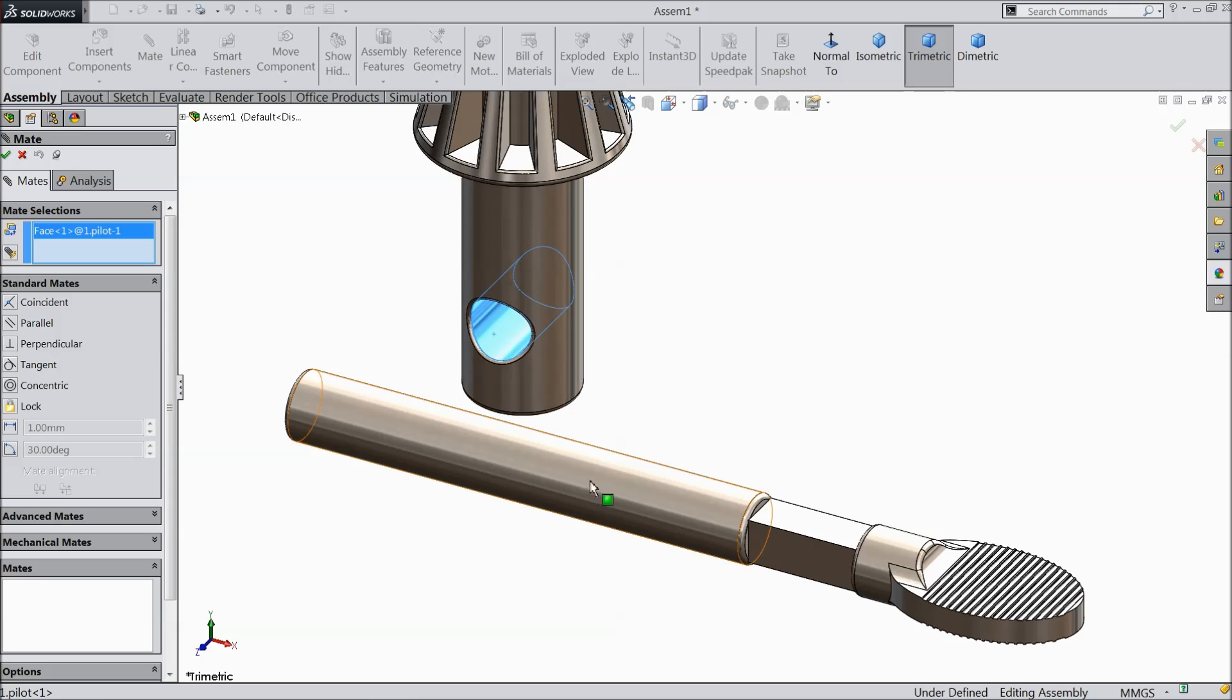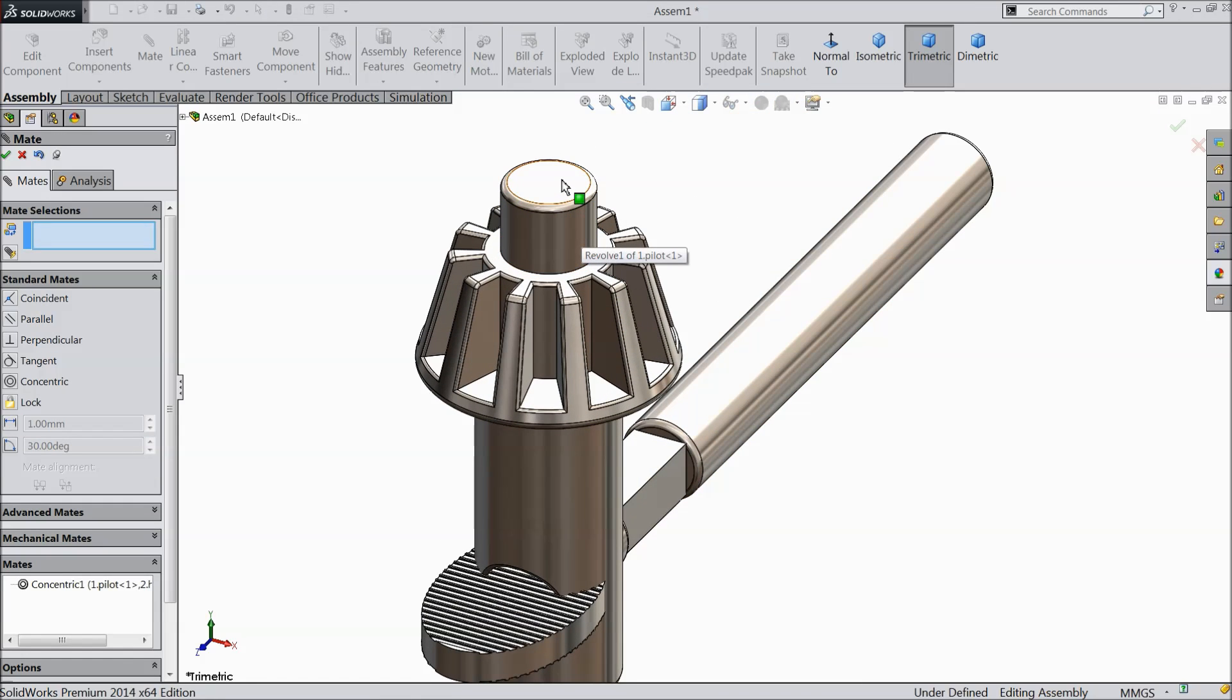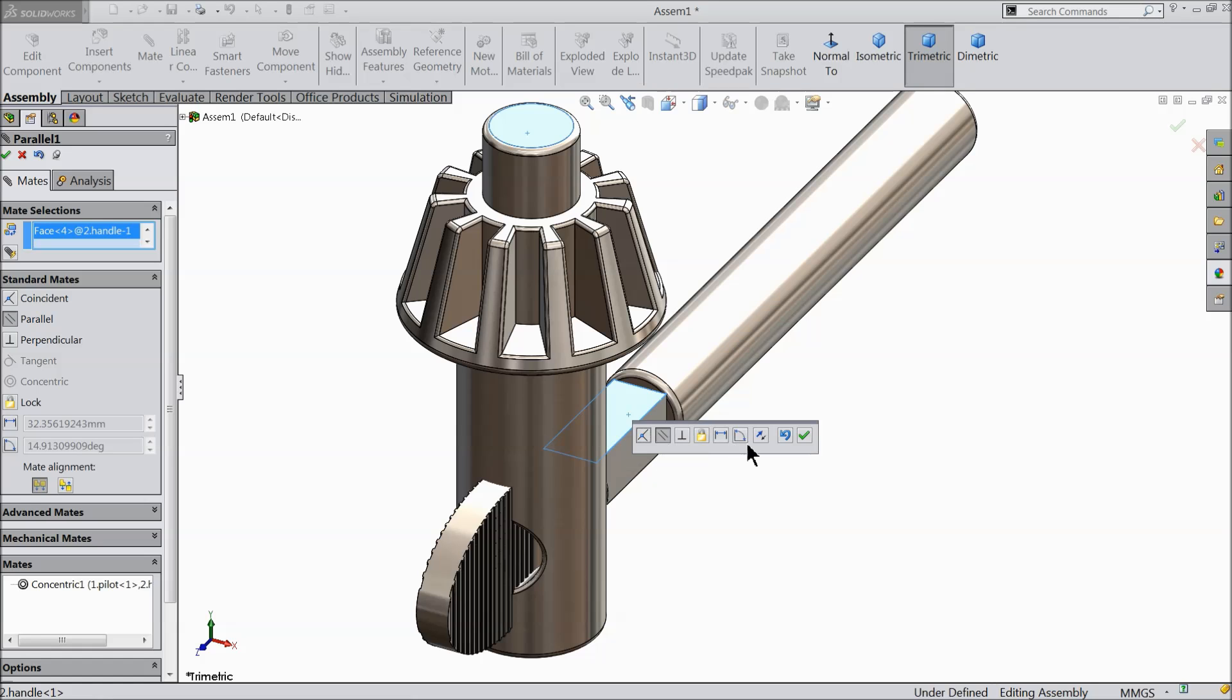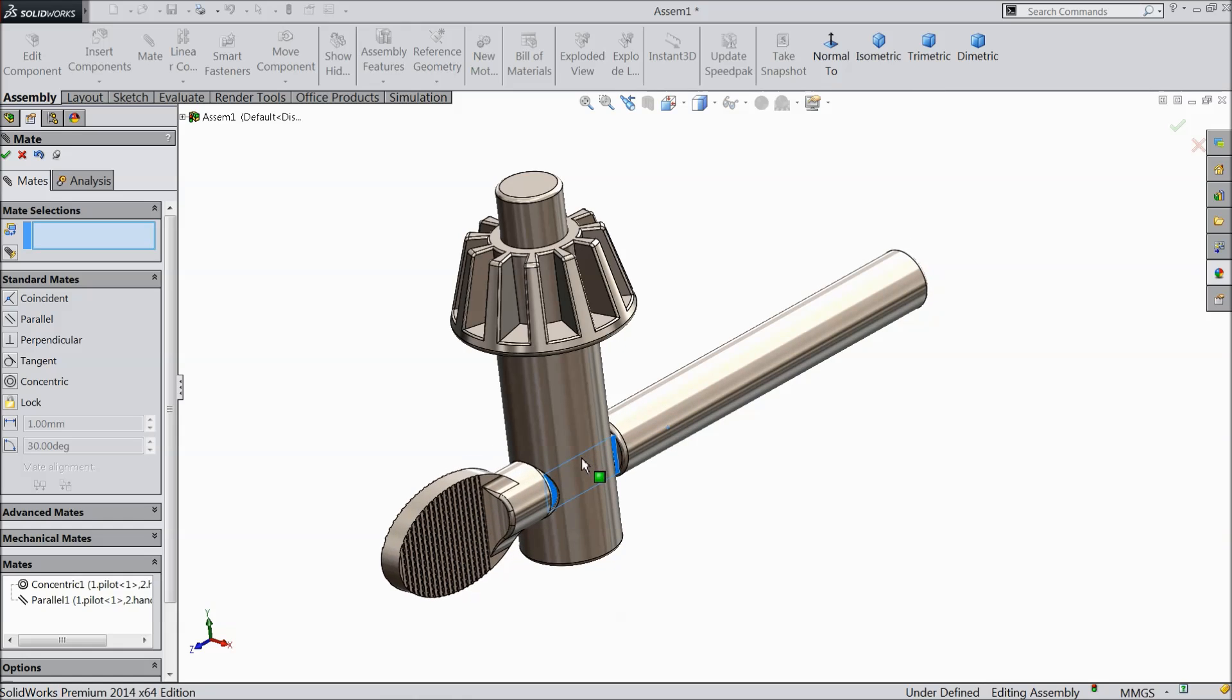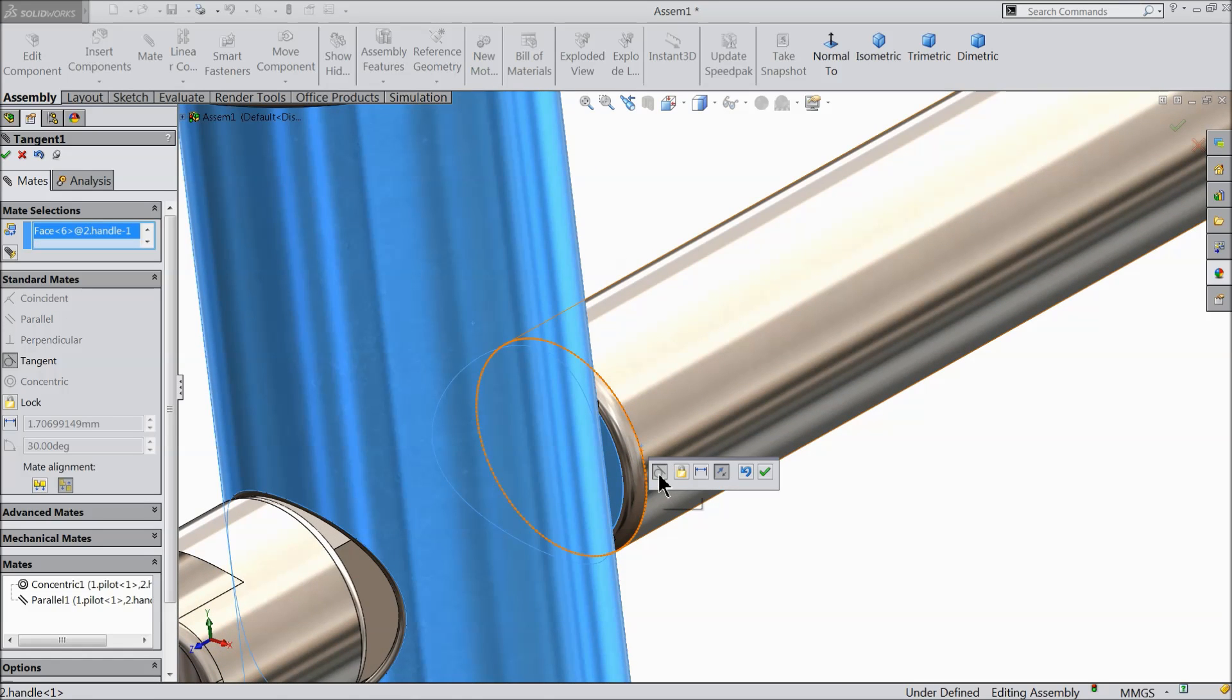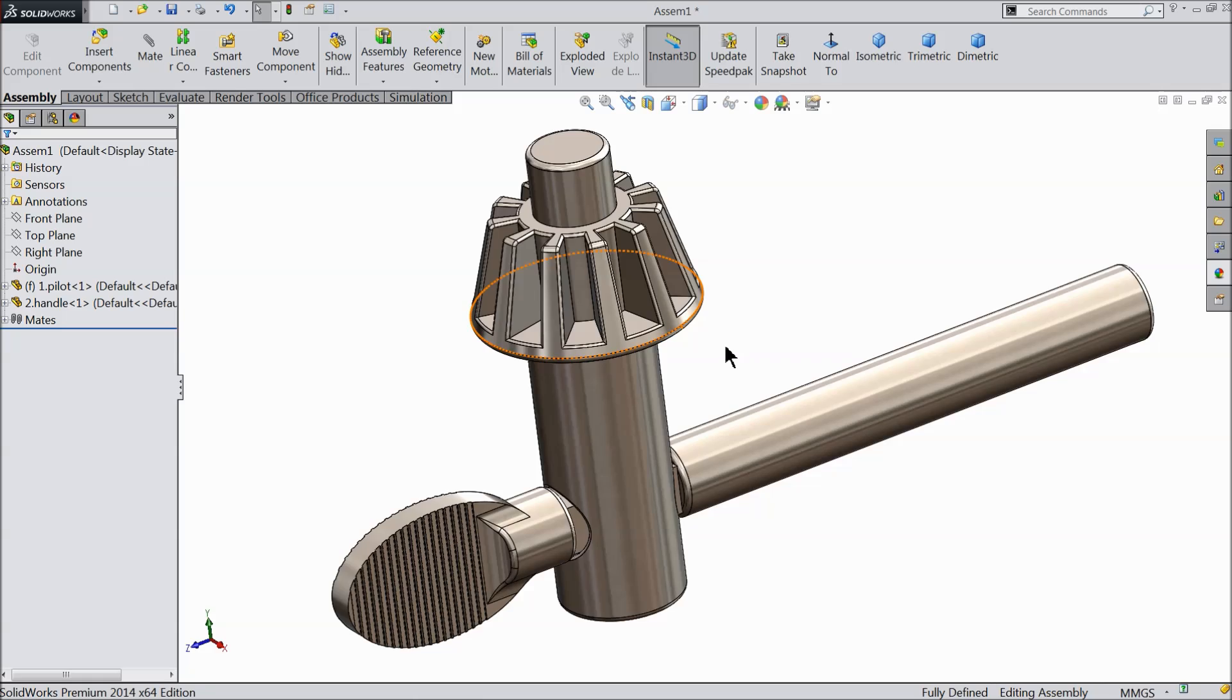Let's define the mates. Select this hole and concentric relation. We want to rotate. Select this face and this face and make relation parallel. Now drag it. Select this face and this face and make relation tangent here. So this is our drill chuck key assembly ready.